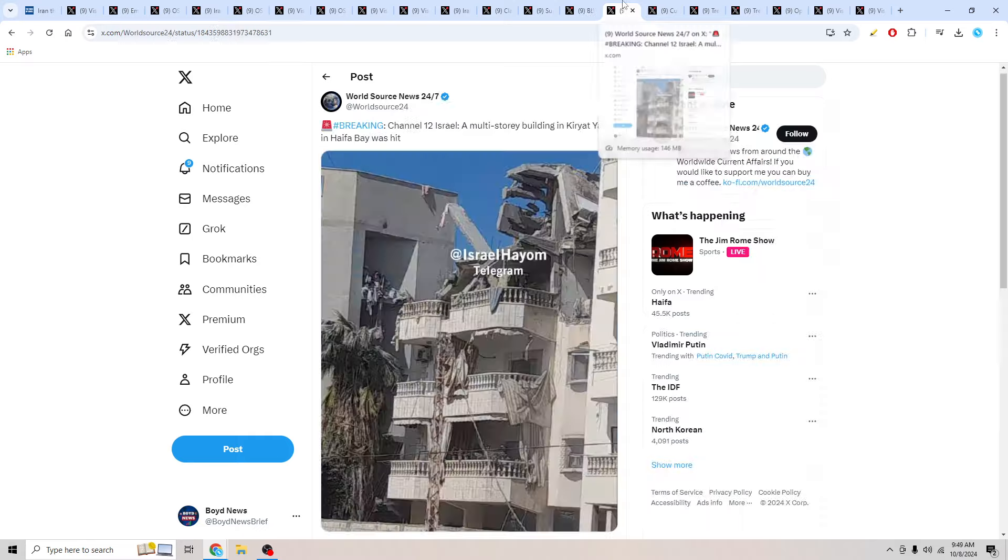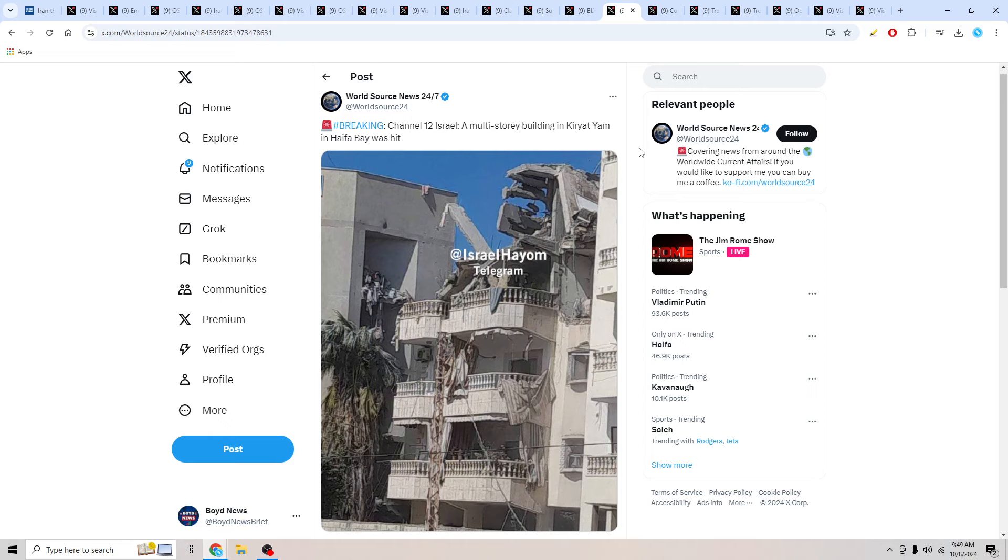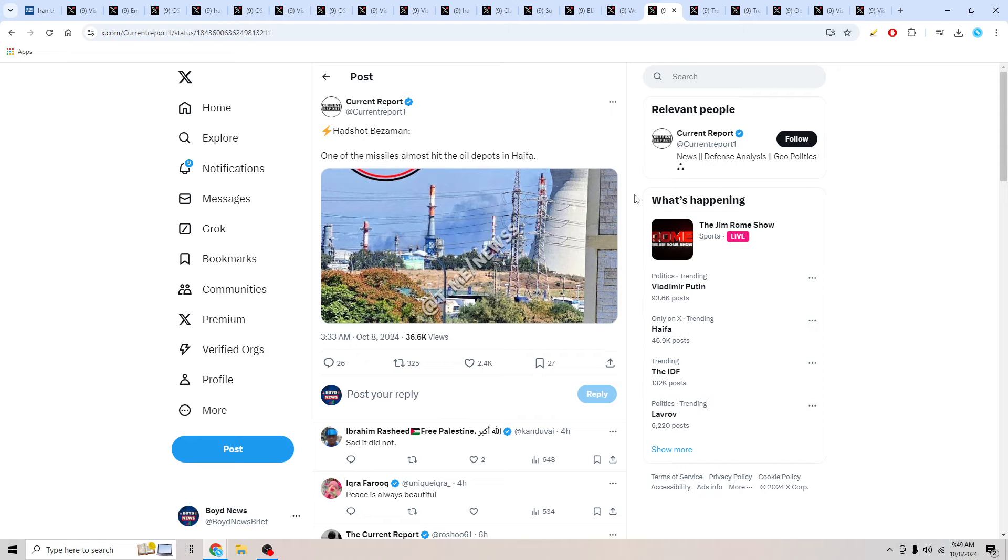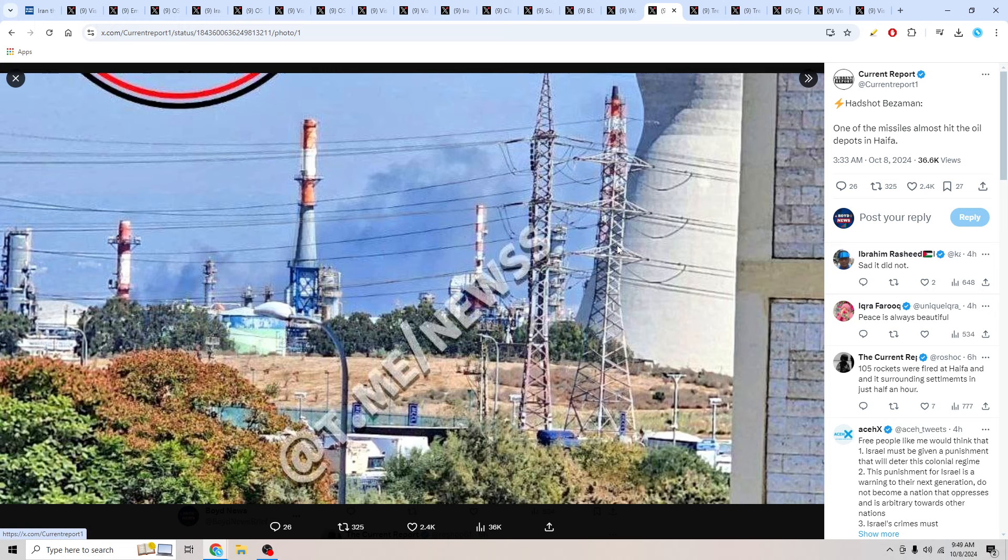We also have a picture to share with you here from WorldSource News 24-7. Channel 12 Israel. A multi-story building in Kirat Yam and Haifa Bay was hit. We had multiple buildings that were being struck inside of Haifa. Looks like somebody's apartment unit was completely destroyed here on the top level of this building. Also, we have this report from Current Report. One of the missiles also hit the oil depots in Haifa. According to Current Report, one of their oil facilities may have been hit inside of Haifa as well.